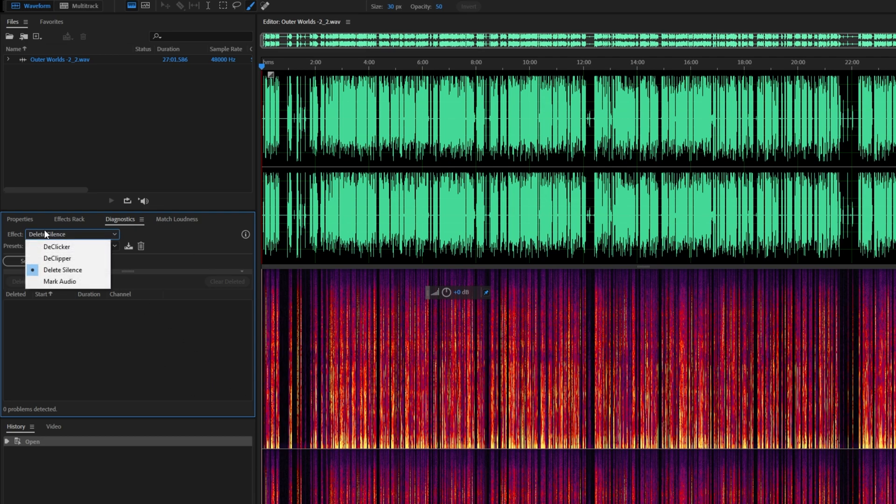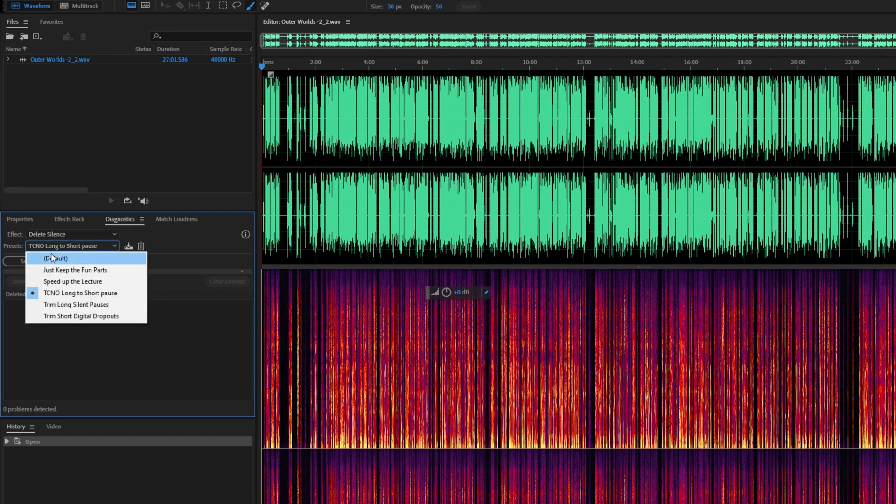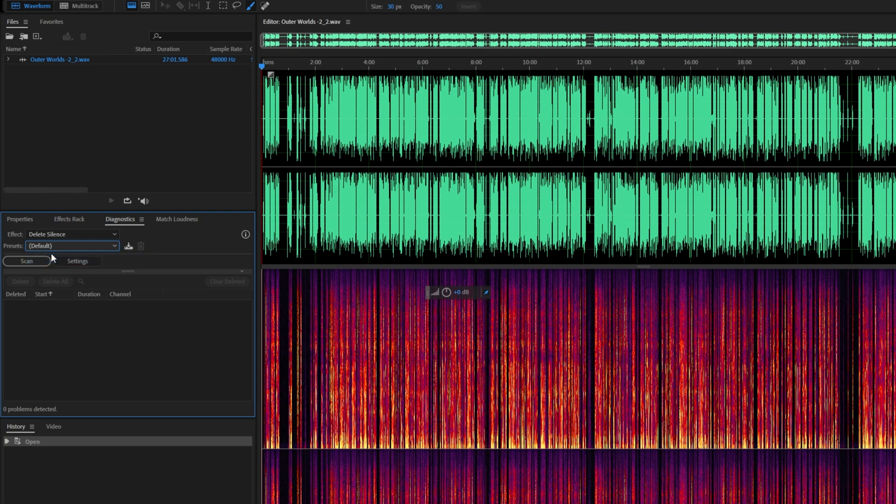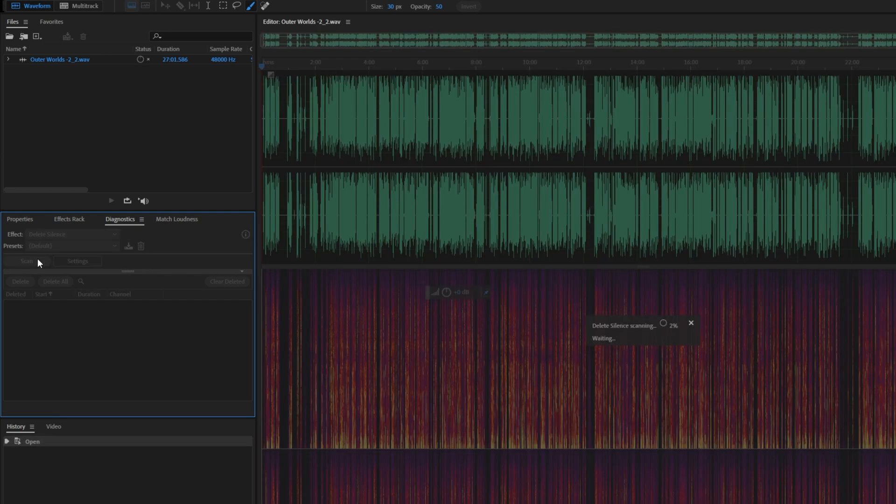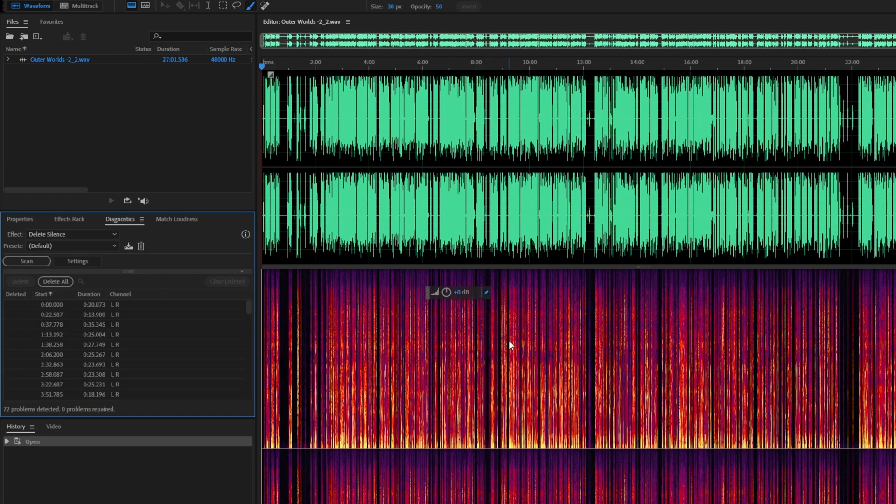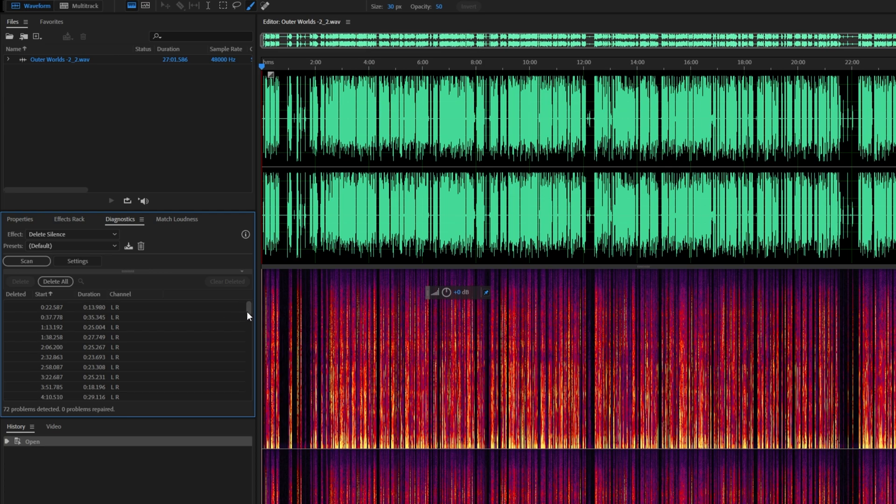So Effect, I'll choose Delete Silence, then Preset. It'll usually be Default, but I've got my own one over here that I'll guide you through in just a moment. If we click Scan, it'll scan through the audio and look for long portions of silence to remove. You can see that there's quite a few here.